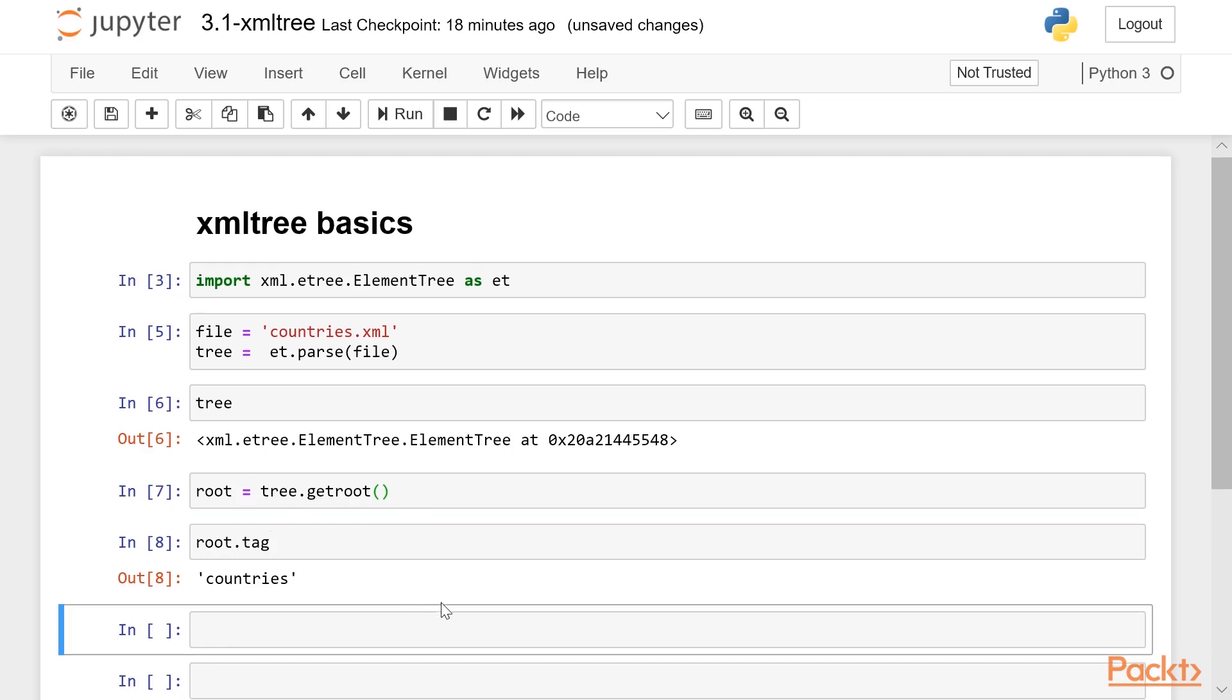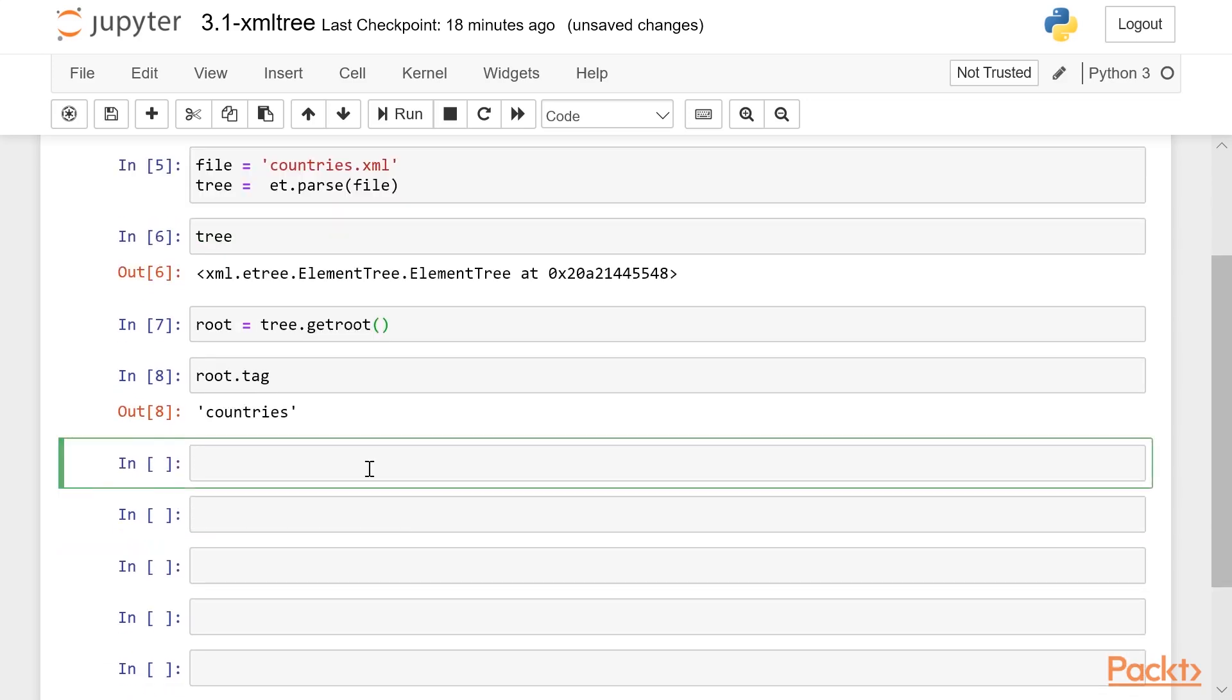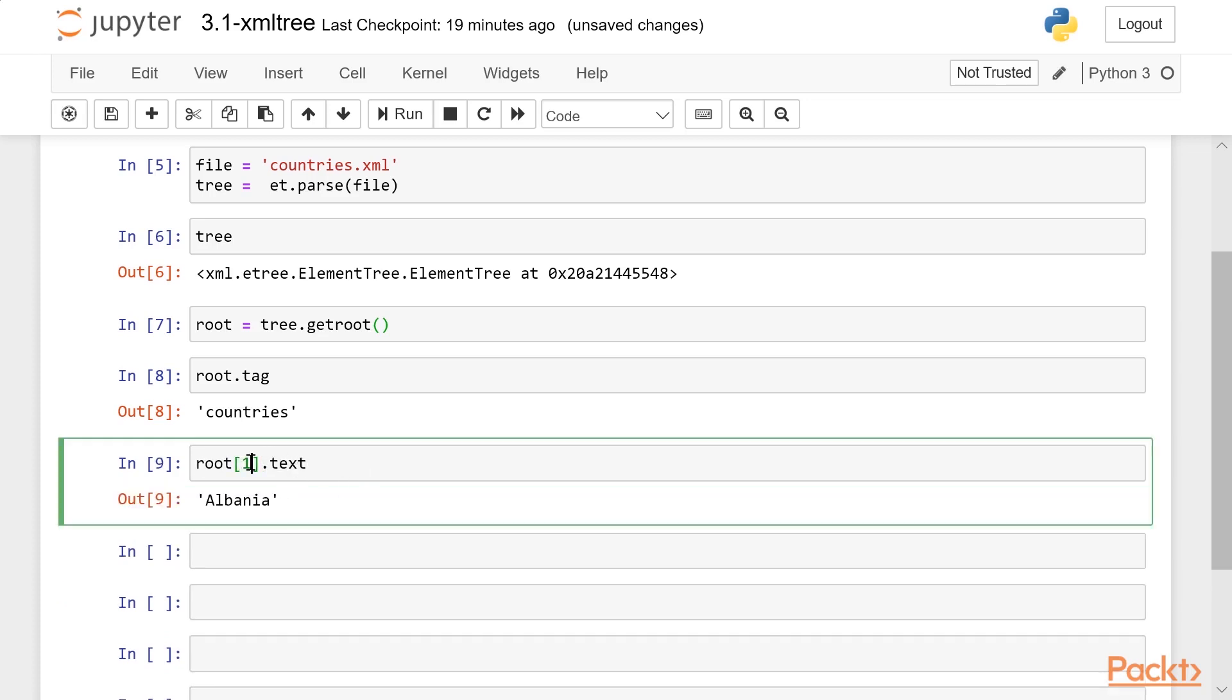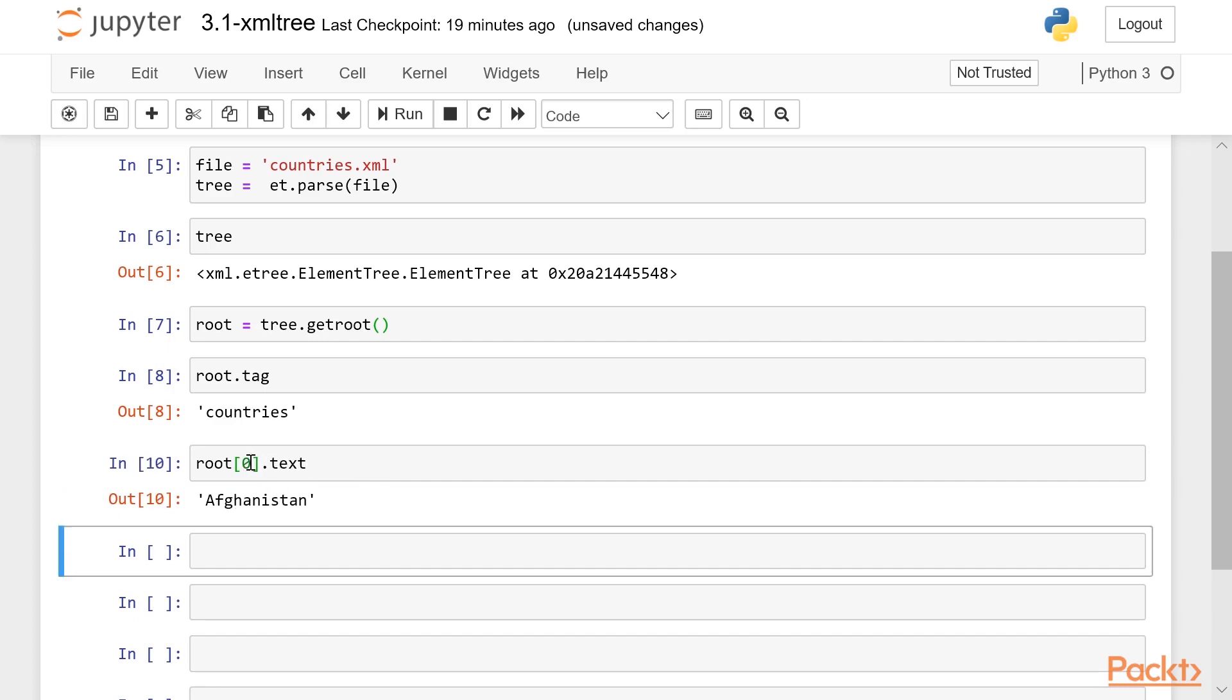And then we can iterate over each item in the root using list style indexing. So the second element in our list of countries is Albania. The first item is Afghanistan.